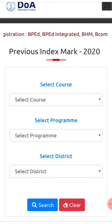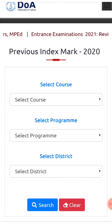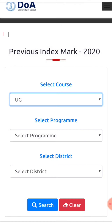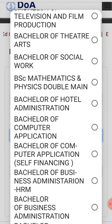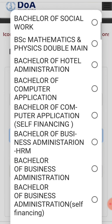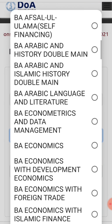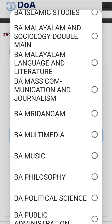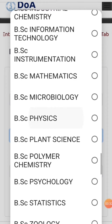We will select the course. We have to use this course: UG. Then we select the program. We have BSc Physics. We select UG, then Physics, then BSc Physics. We have to select BSc Physics.